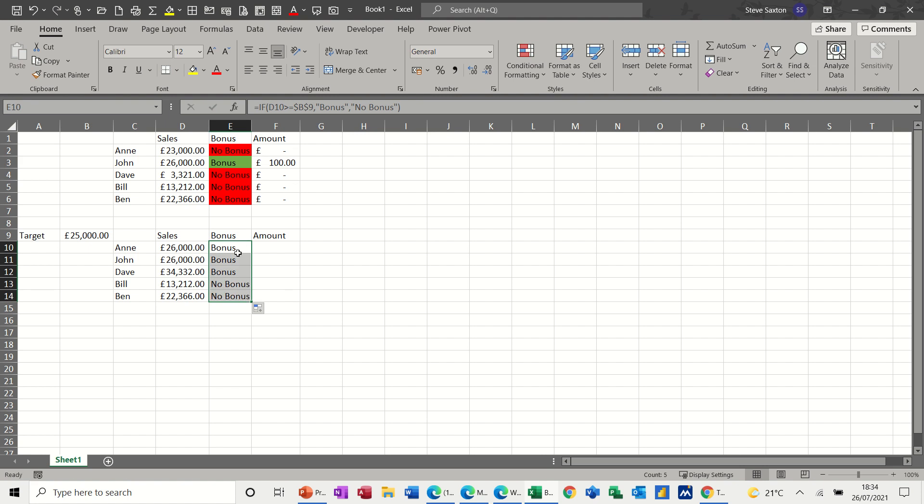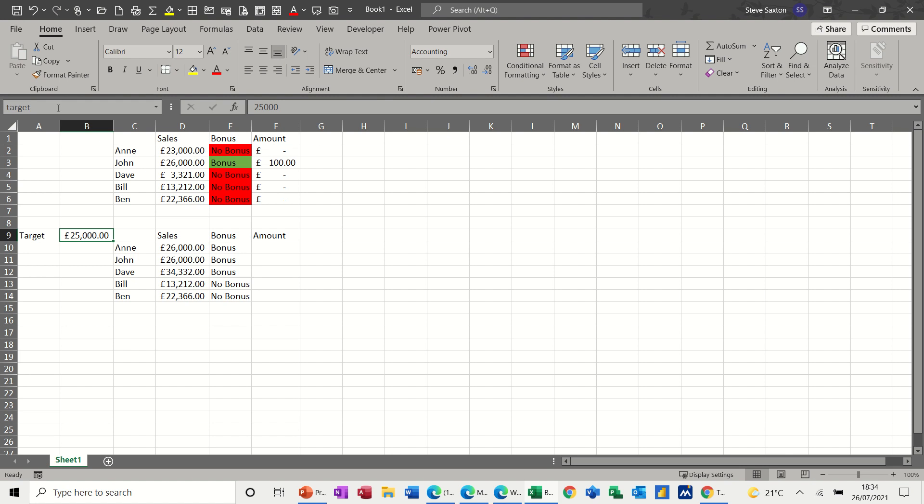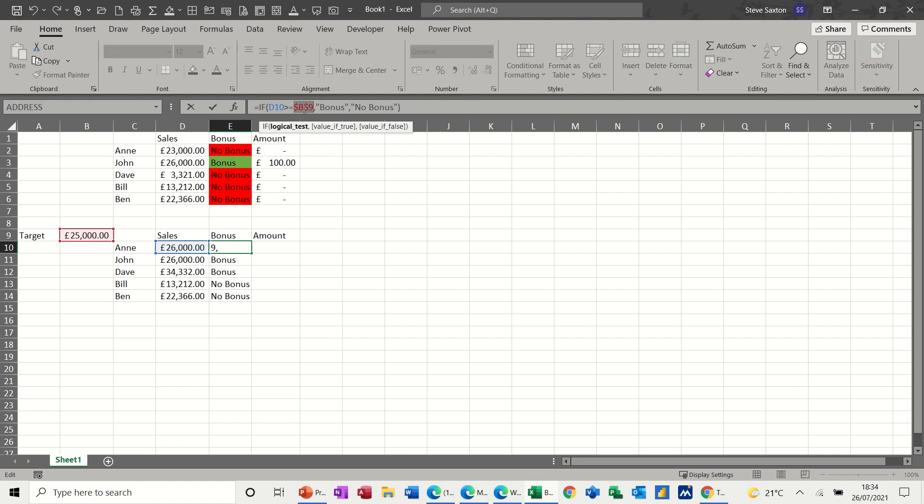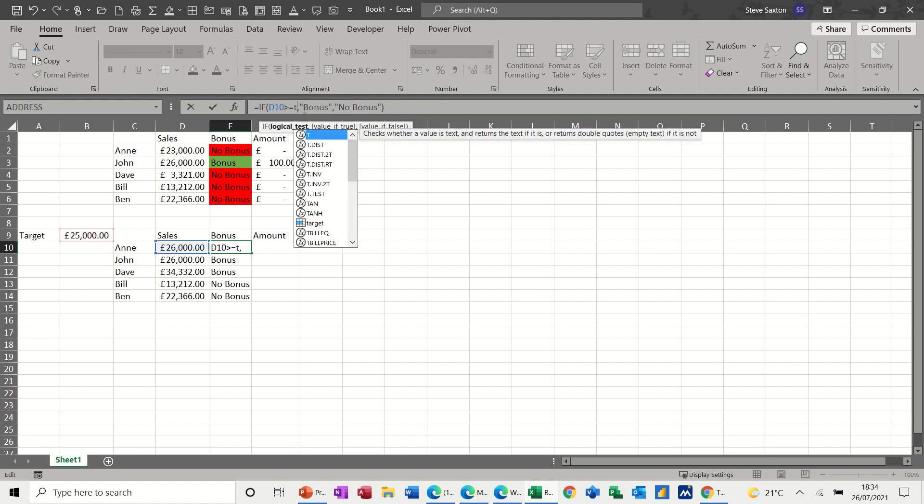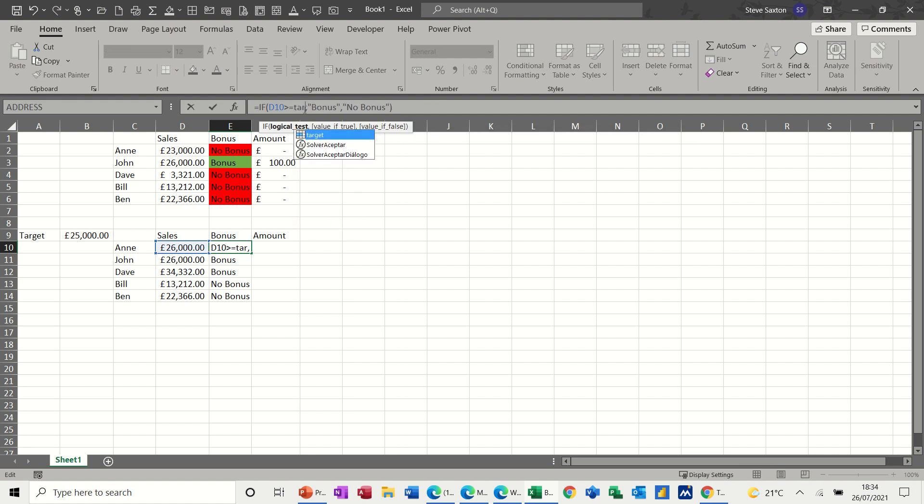The other way of doing that without worrying about dollar signs would be to name this cell. So I'm just going to click in this cell. And then this is a name box. If I type target, it's not case sensitive, so you can just type it however you want, but you must press Enter, not click away with the mouse. I can then use that word target in the formula instead of this B9 with dollar signs. I can actually just put target in there.